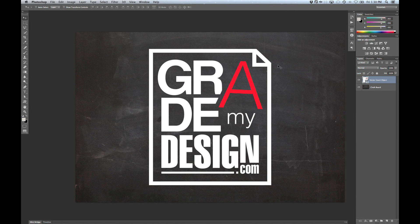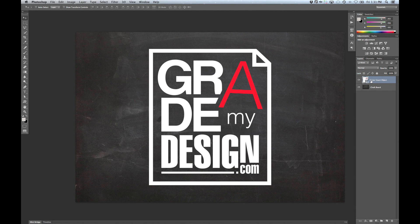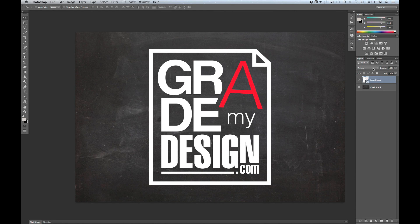Now let's start on the chalk effect. I'm going to take our vector smart object and convert that into a smart object. Let's just change the name here so we don't get confused. I want to apply the same principle as before — I'm going to put some raster effects on this, but I want to be able to maintain the quality if I decide I need to change the size or rotate it. So I'll create a smart object out of that.